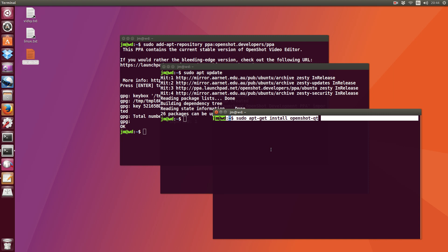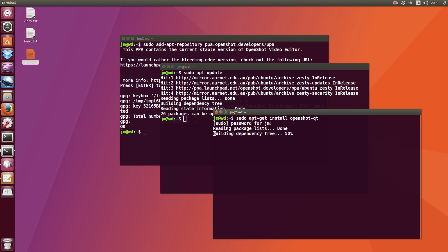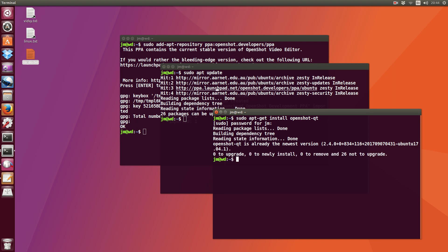And last but not least is to type in the command to actually install the program. And it will ask you to throw in your password, and mine's already the newest version as we can see here. Anyway, so just a simple, quick, dirty look at how to install the latest release of the OpenShot video editor.